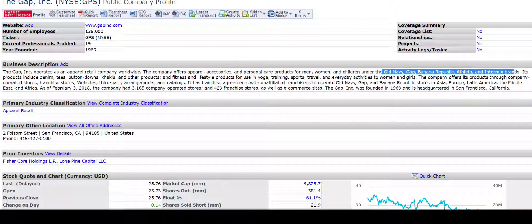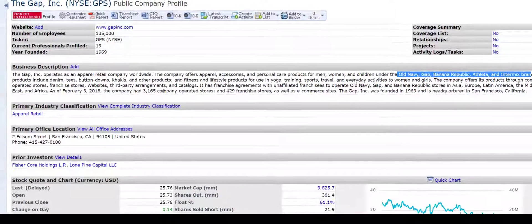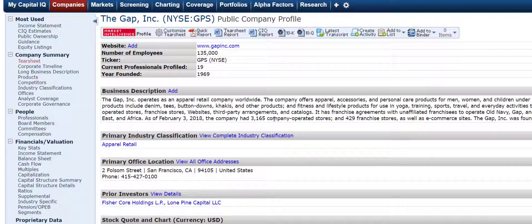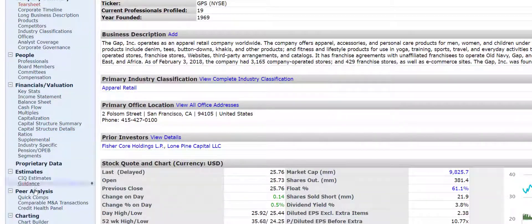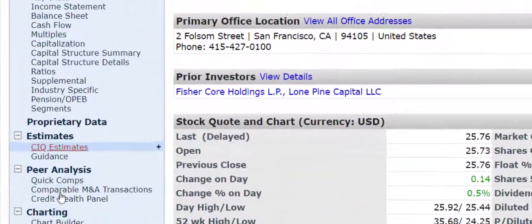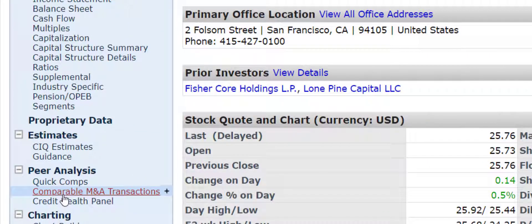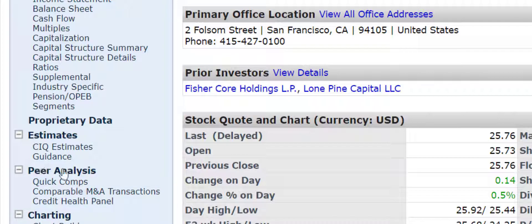But if you want to figure out what its peers are, of course you want to compare it to publicly traded peers because you only want to identify companies that are going to have information that is going to help you to value the Gap. Now, what you can do is go to this left-hand side and scroll down, and what you will see is Quick Comps under Peer Analysis.